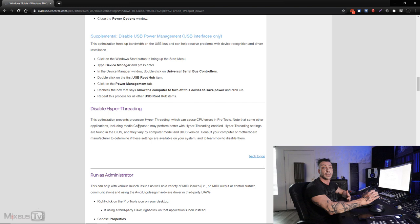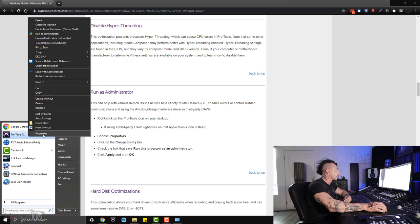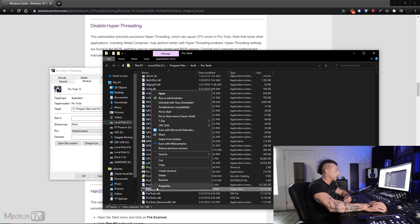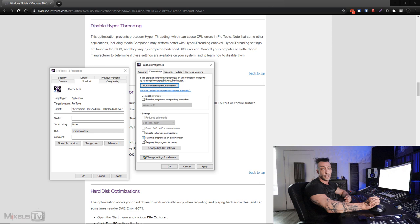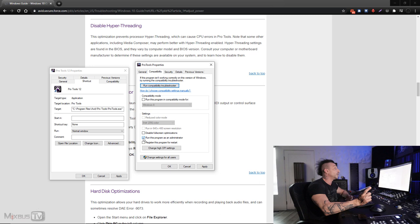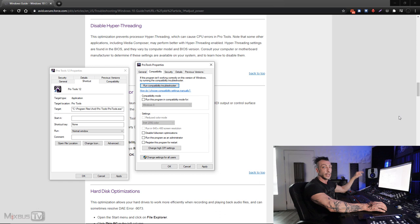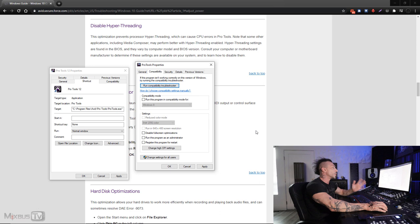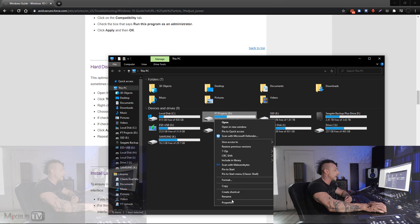Then there is the run as administrator. Now, there's a catch here. To do this, you will right click on Pro Tools icon, go to open file location, right click on the properties, and here in compatibility, you decide to run this program as an administrator. Personally, I didn't notice any difference, but if you run the program as an administrator, you will not be able to drag and drop files into Pro Tools. You will always need to use the file, import audio, and then convert it, and then import it. You will not be able to drag and drop. So I personally run it not as an administrator just because of that. Next is hard disk optimization. This optimization allows your drives to work more efficiently when recording and playback audio files, and can sometimes resolve the dreaded 9073 error in Pro Tools. To do this, you again go on your computer, and for each drive, you just deselect compress this drive to save space.